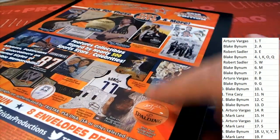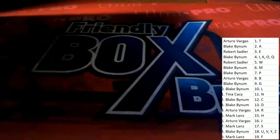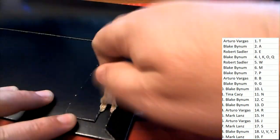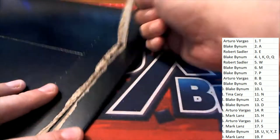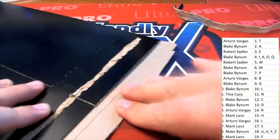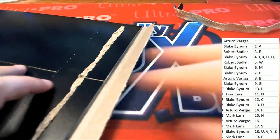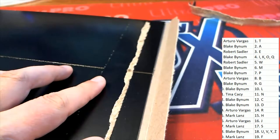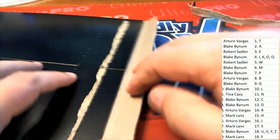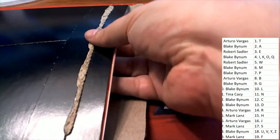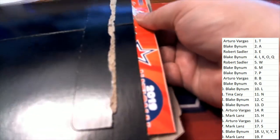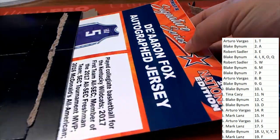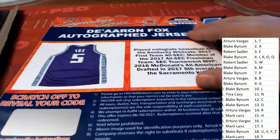And this Signature Series box break that is happening right now. All right, so here we go. 2019 National Edition. Oh,